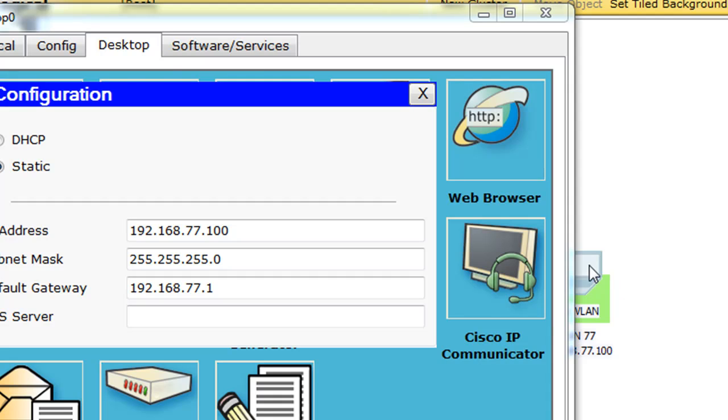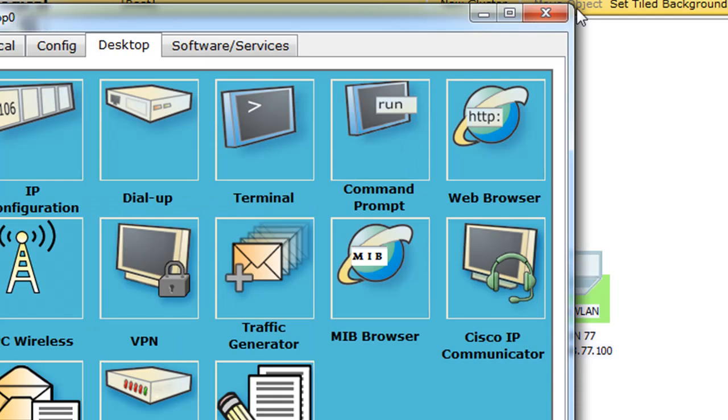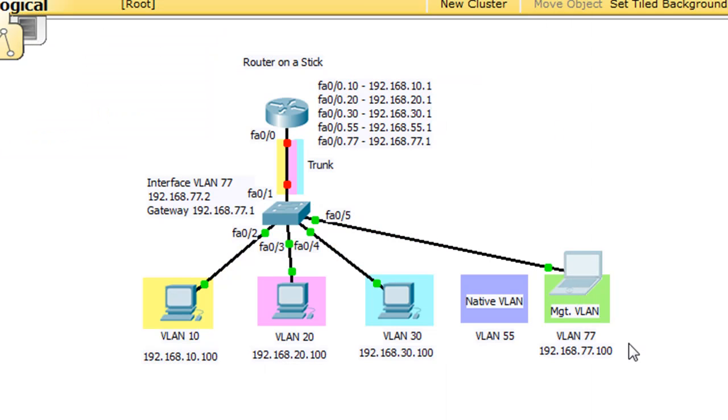So I clicked on the laptop and I'm configuring the IP address for the laptop. 77.100, the subnet mask, and then the gateway 77.1. So we can close that and then close that. So now the laptop is fully configured.